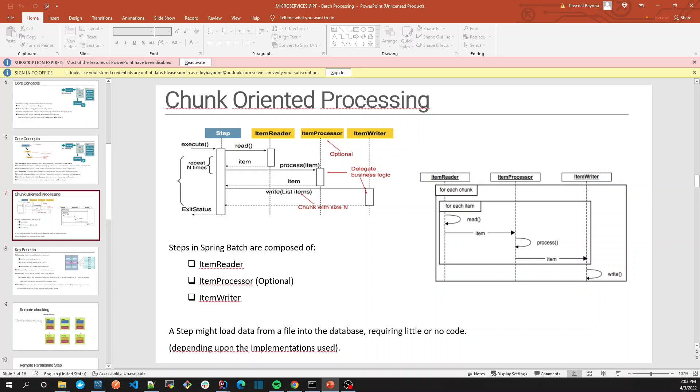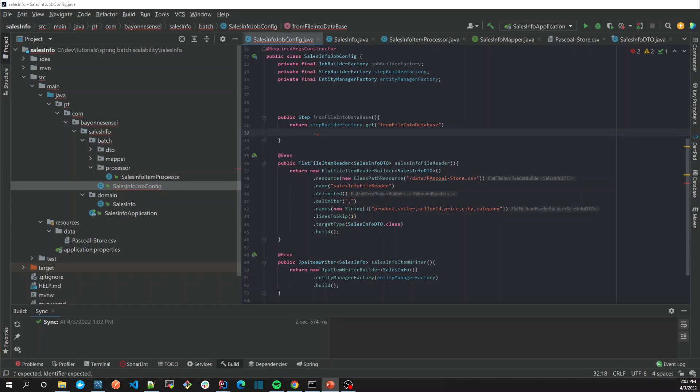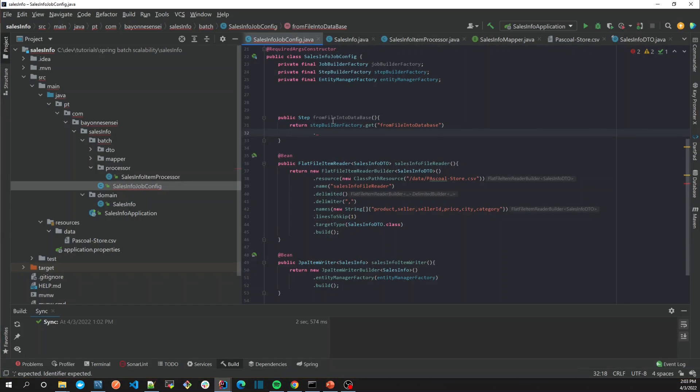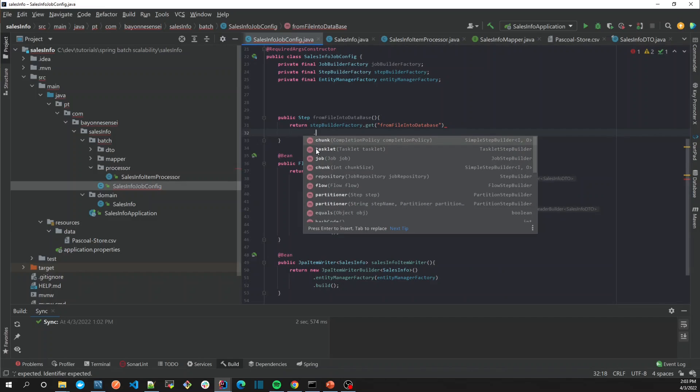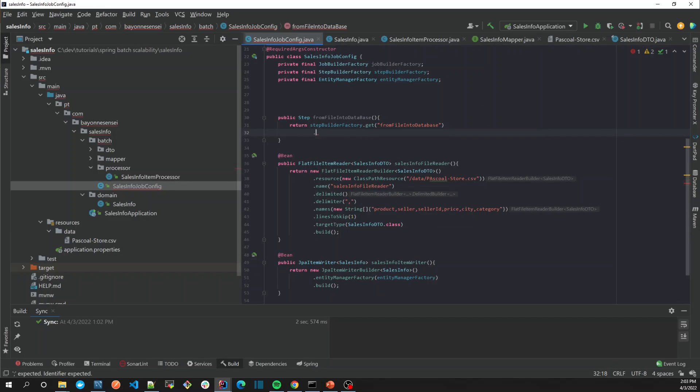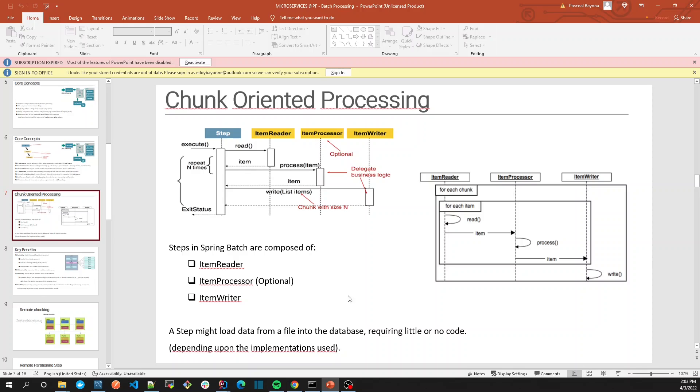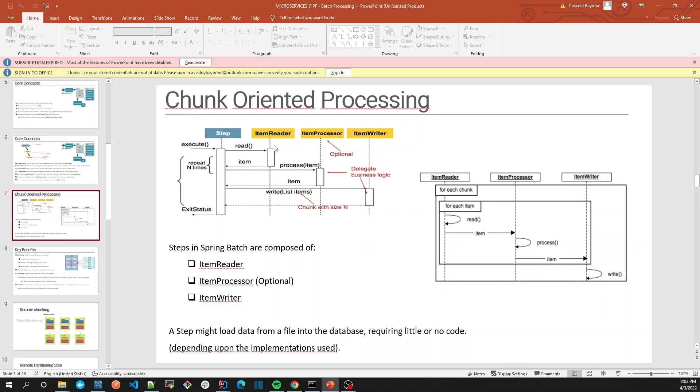The first one is chunk-oriented processing. If you go back here, we can see the chunk and tasklet. What is chunk? In the chunk-oriented example, suppose we have a file or database we're reading, and it has, for example, 100 lines or 100 items.